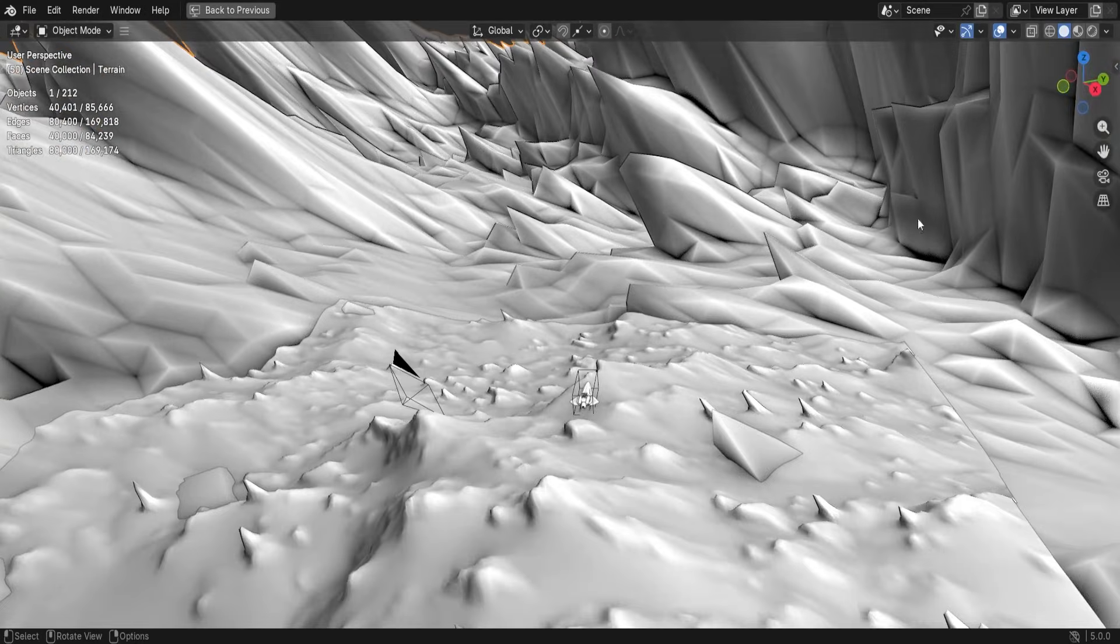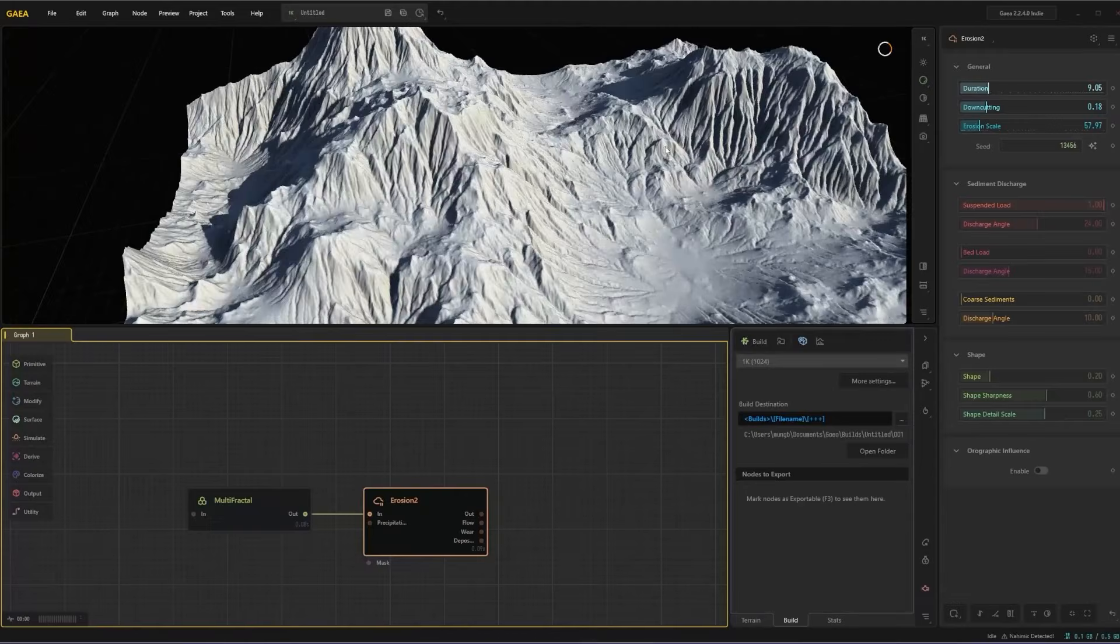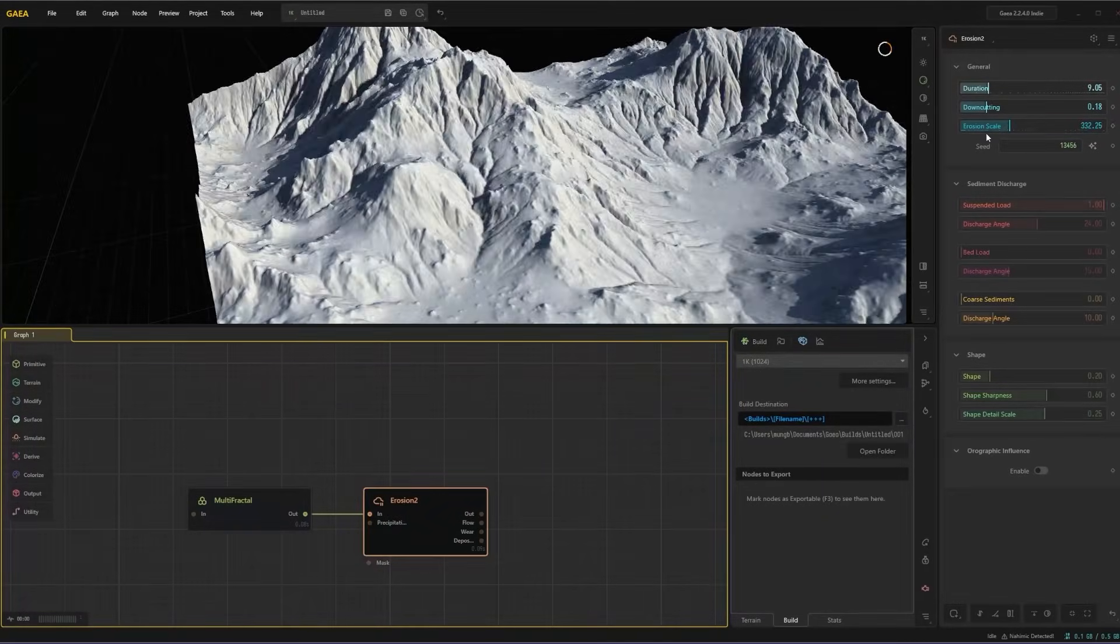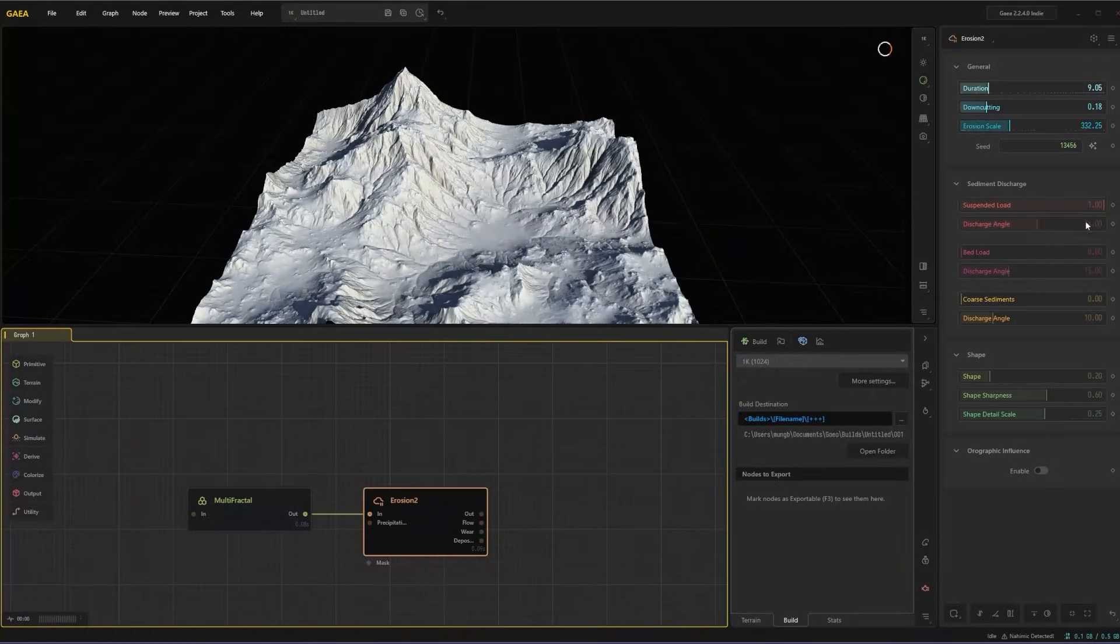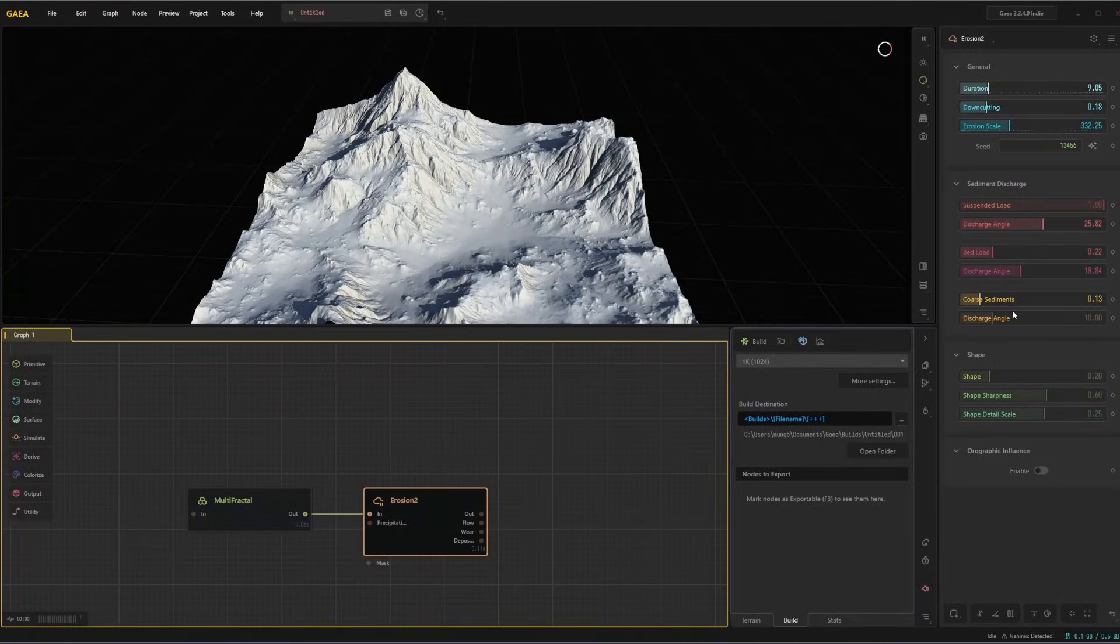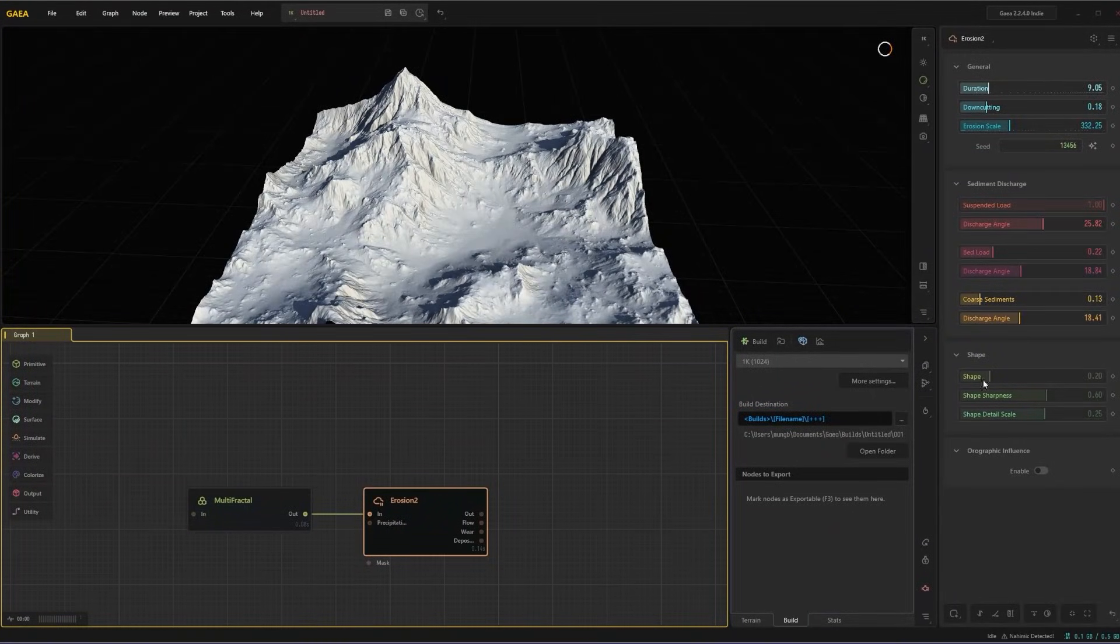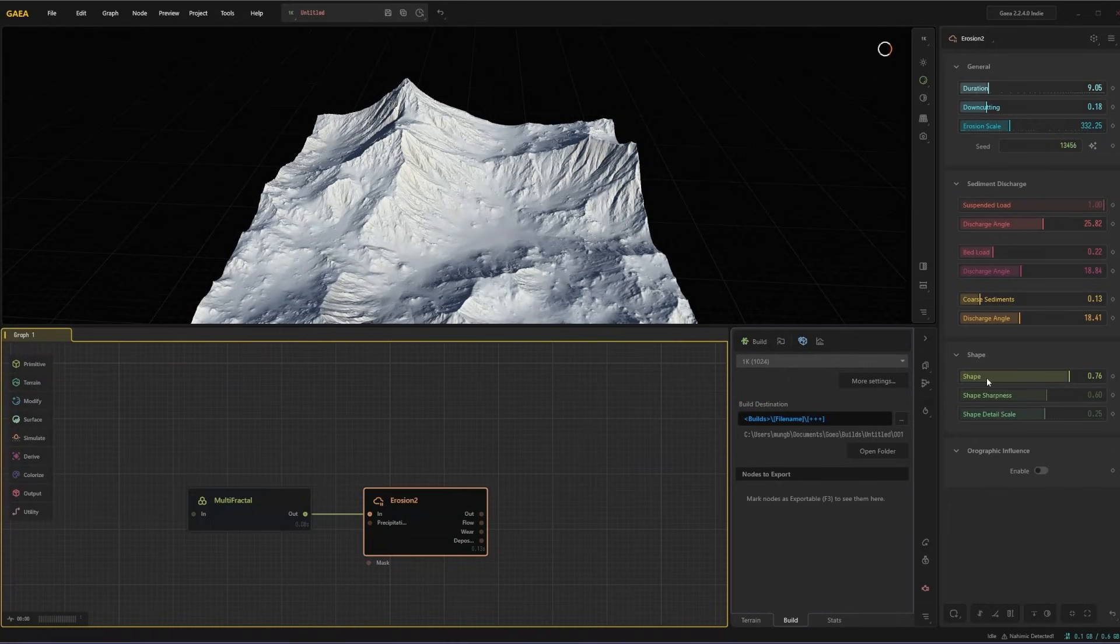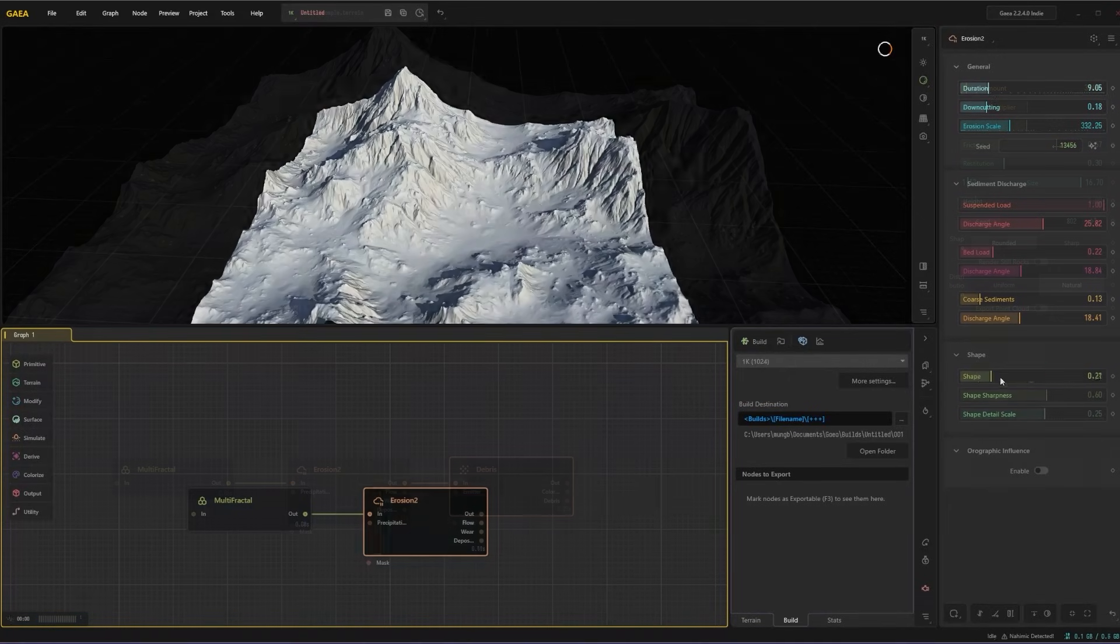We begin to build a dramatic rocky base terrain using nodes like extended multifractial, erosion, debris and snow simulators and colour our terrain so that we have a texture to use later.